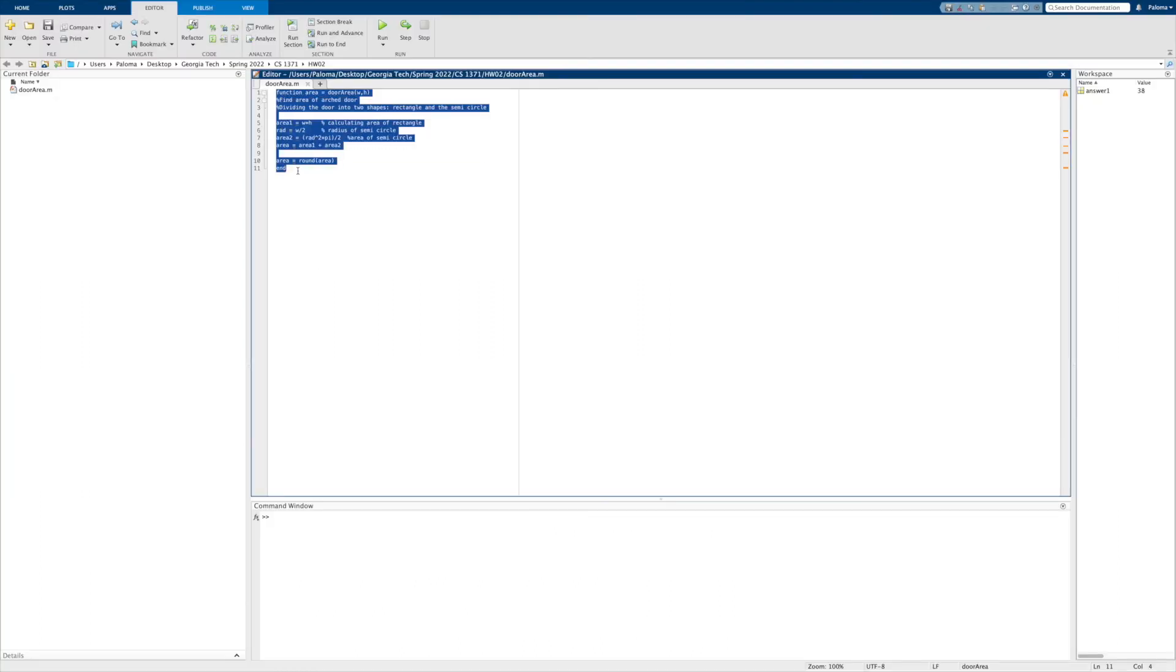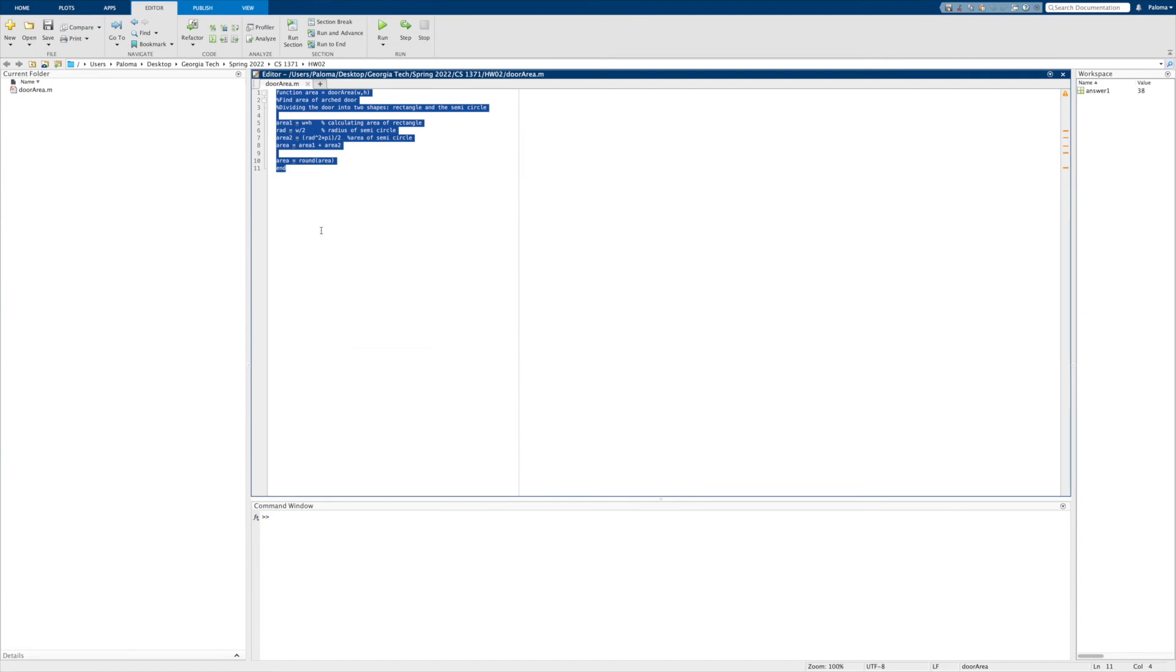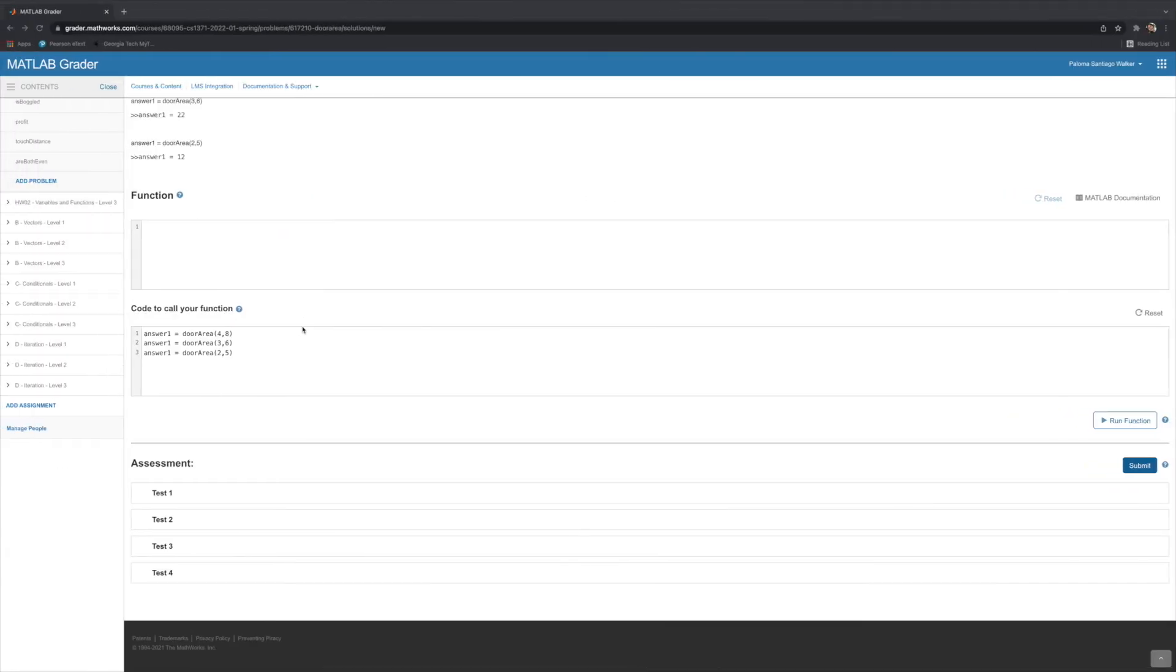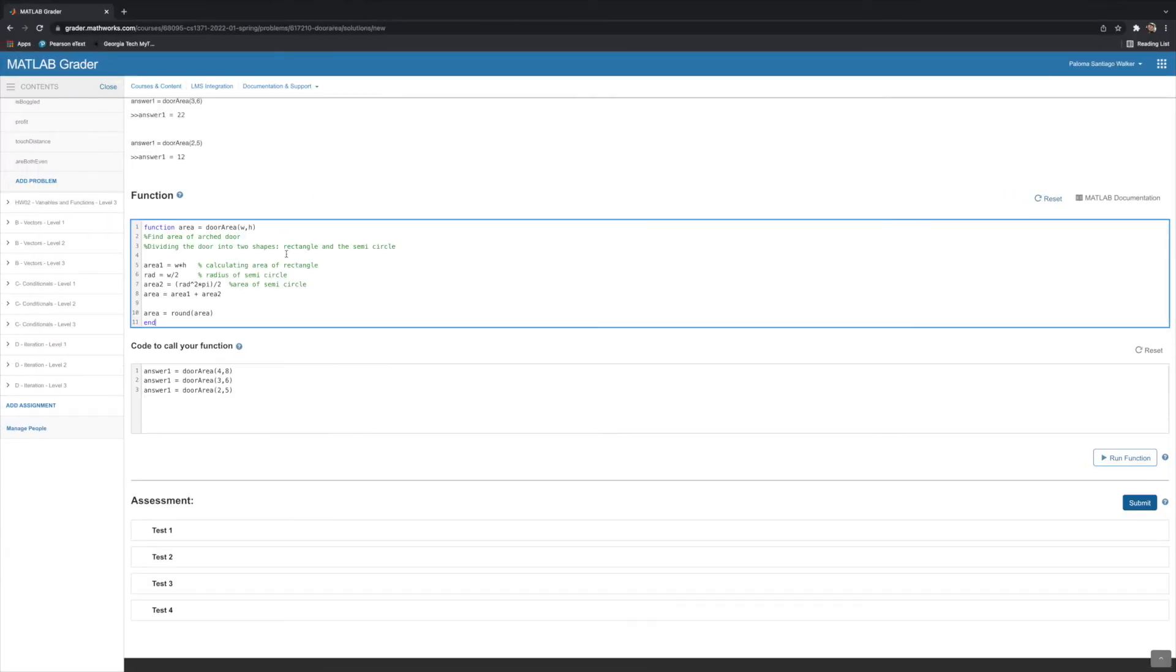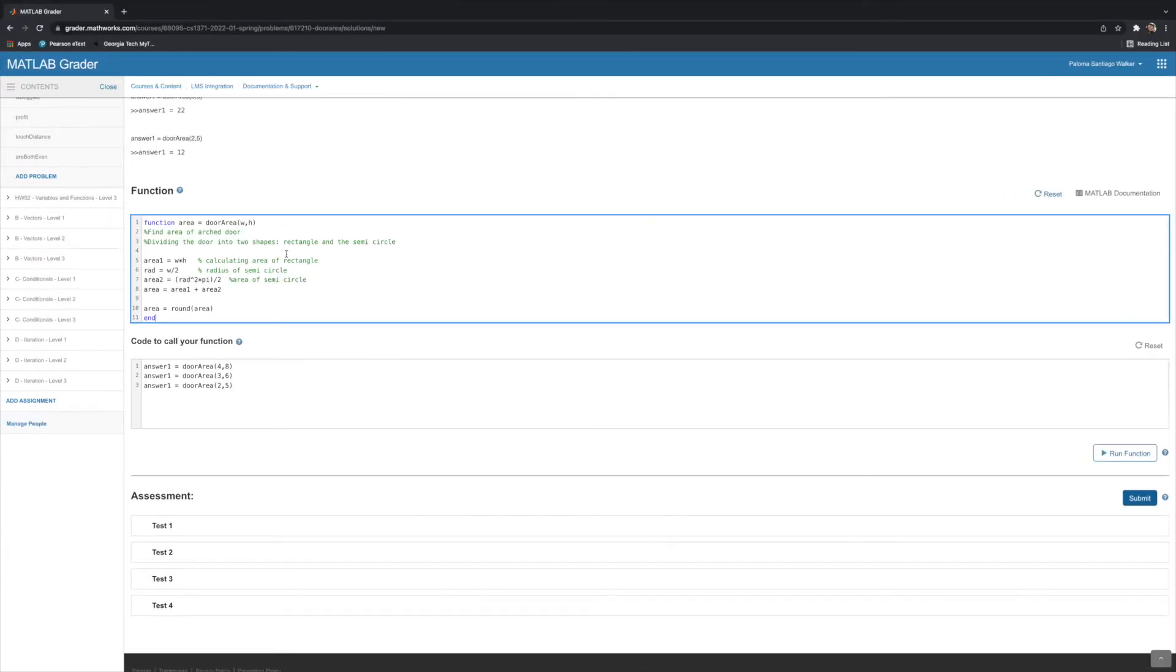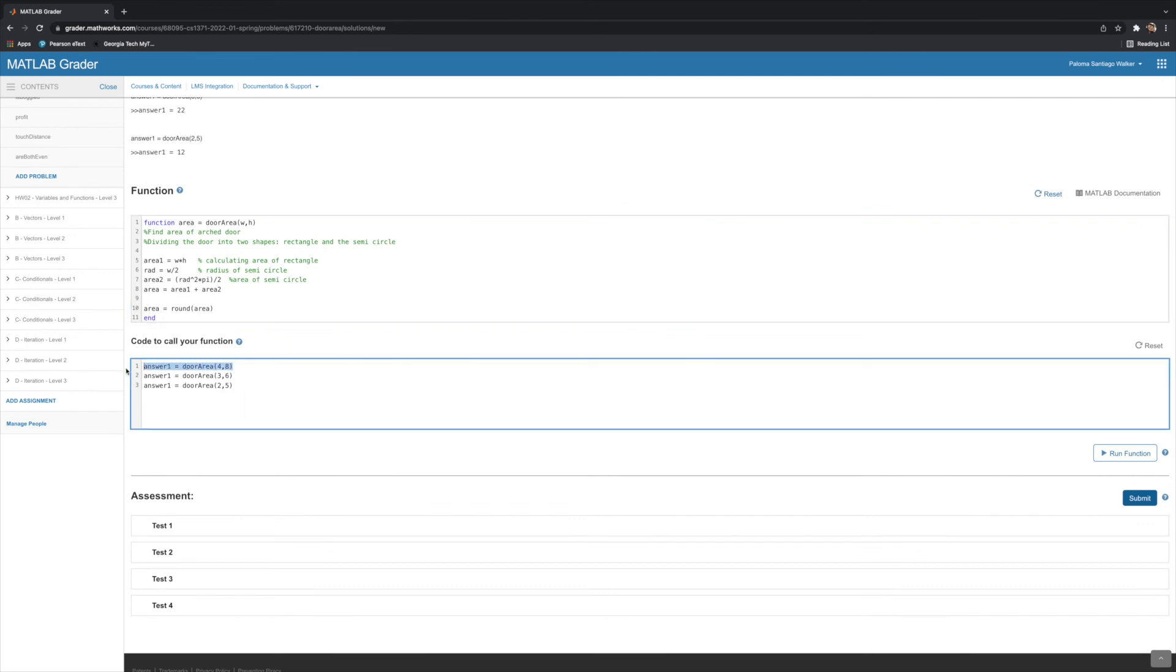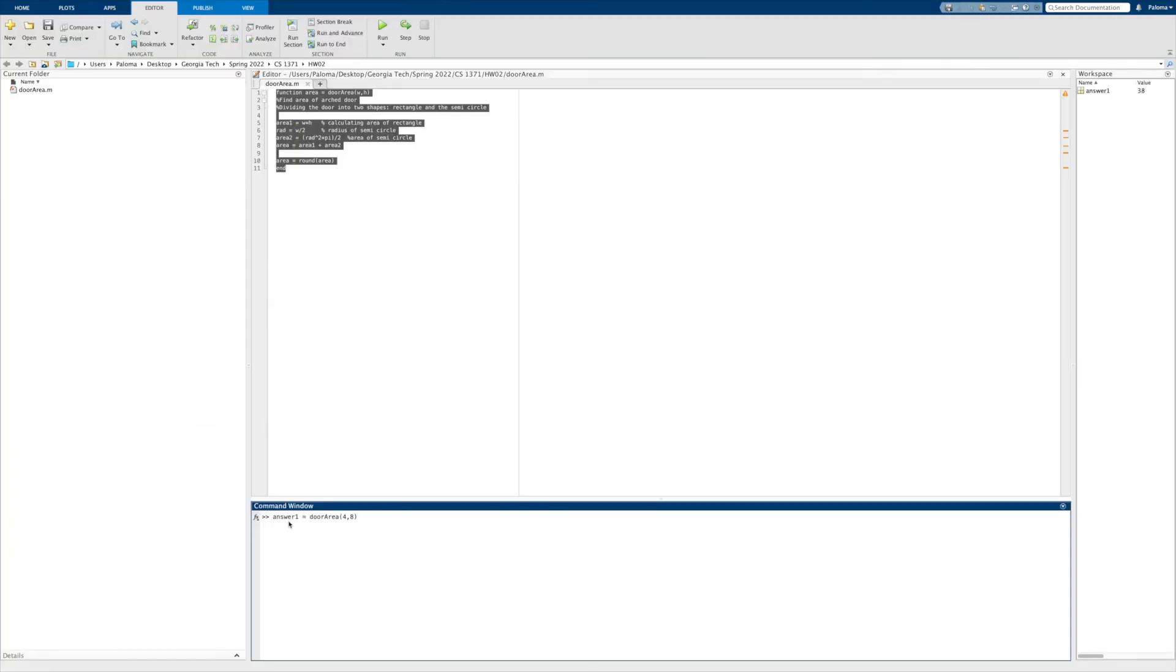Now make sure to copy-paste the function you wrote in MATLAB into the function text box in the MATLAB Grader and go to the code to call your function area. So just copy-paste each line of code separately into your command window, and you can verify if the answers are the same.